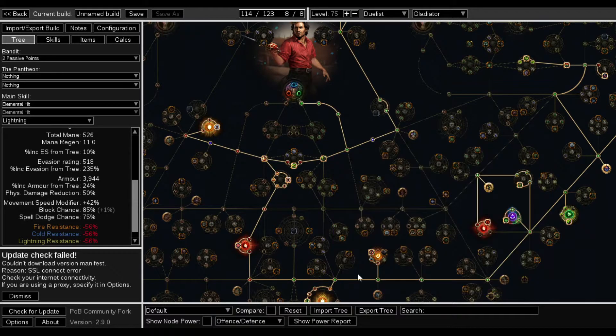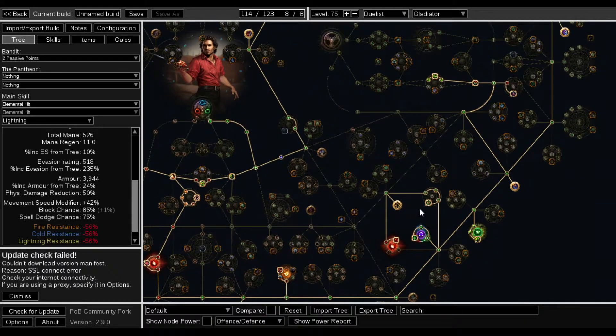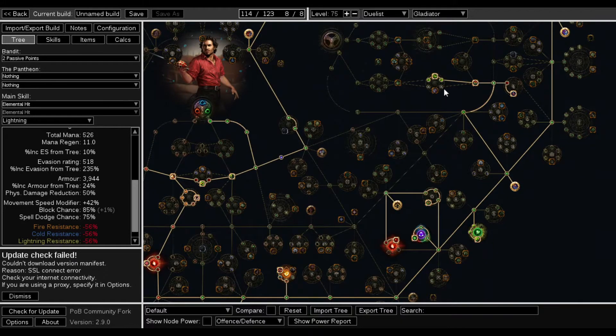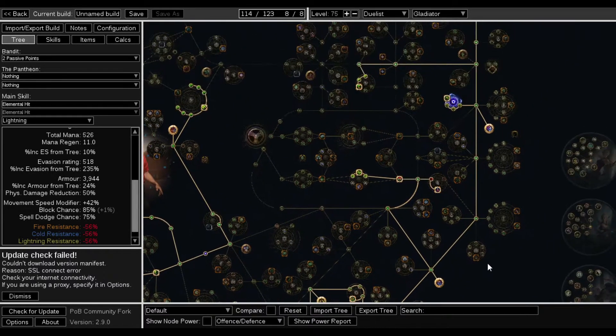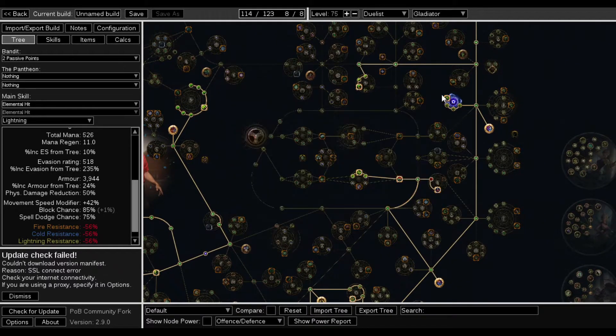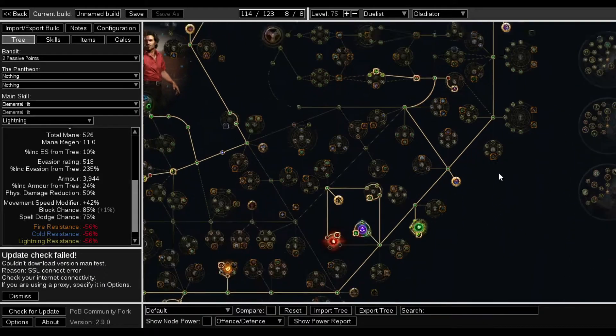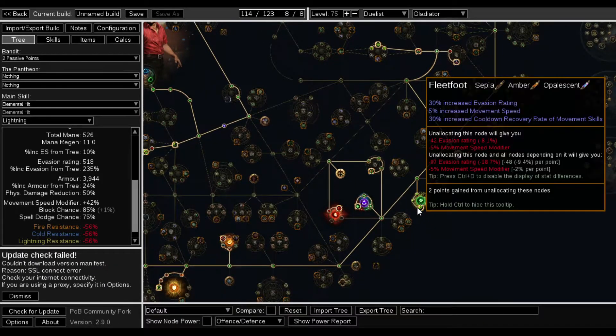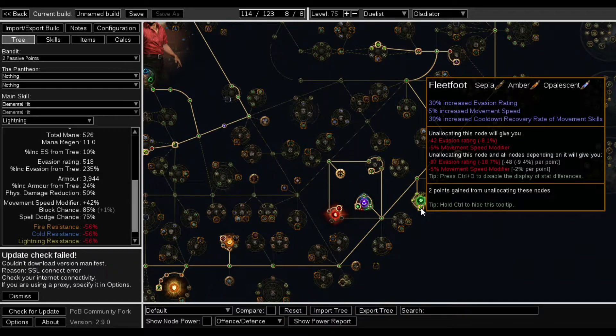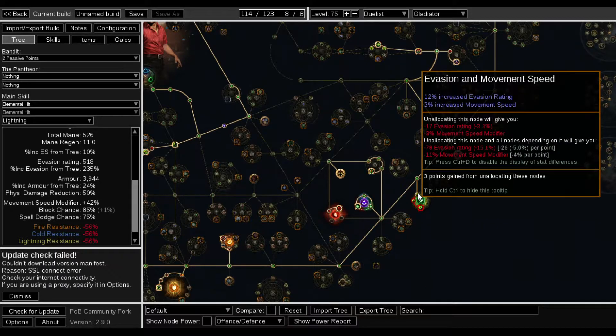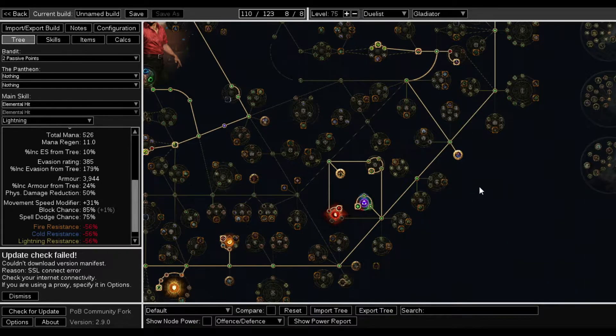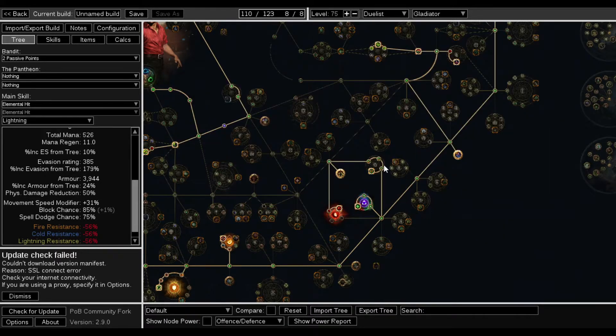Well, that's Block. That's Block. That's Block. This is Spell Suppression. This is Spell Suppression. This is Evasion. Why do I have this wheel? What does this do? Increased Evasion. Why did I grab this? We're not going Evasion. I don't need that.